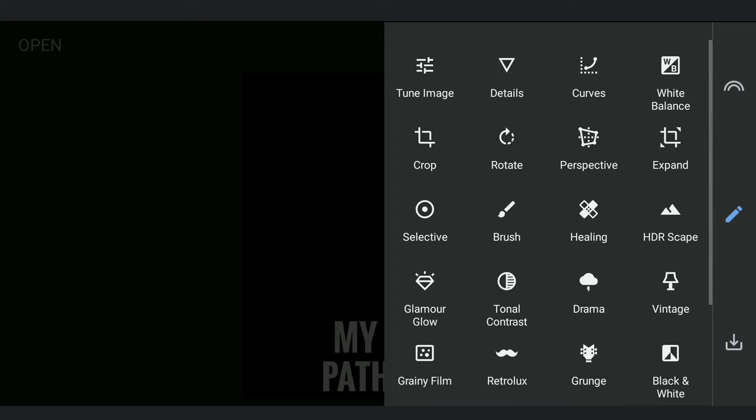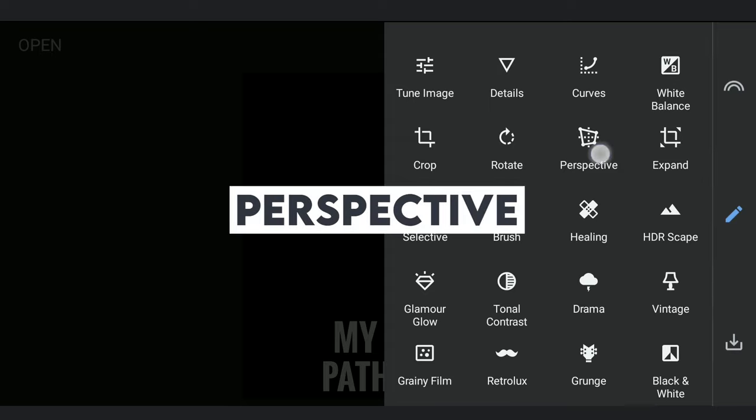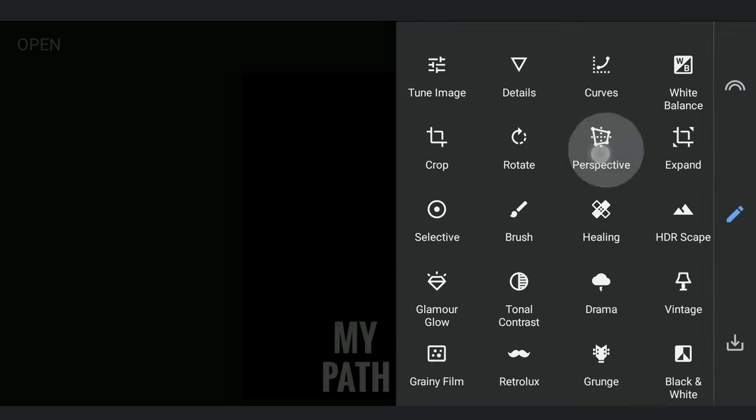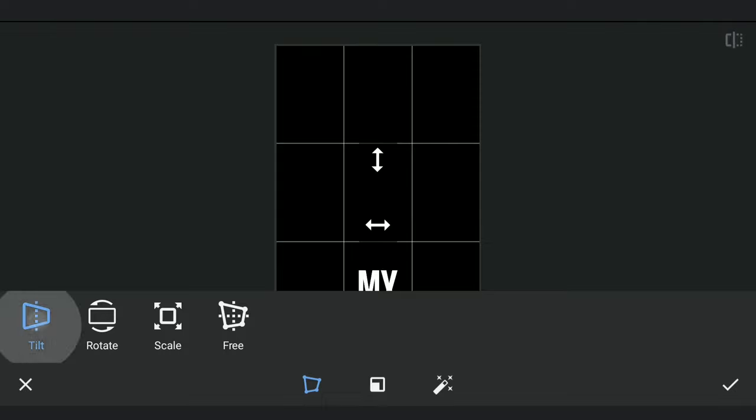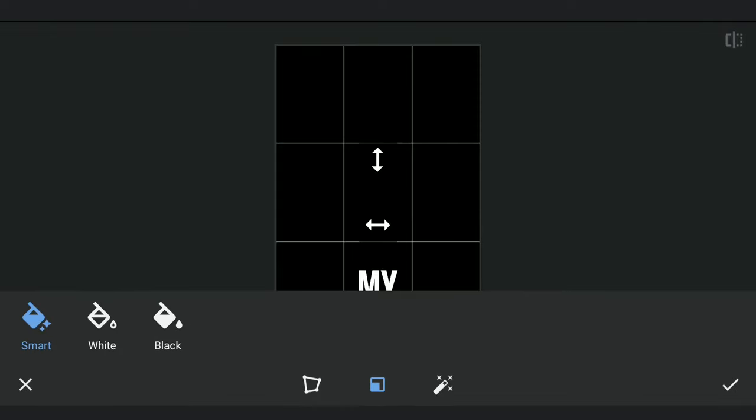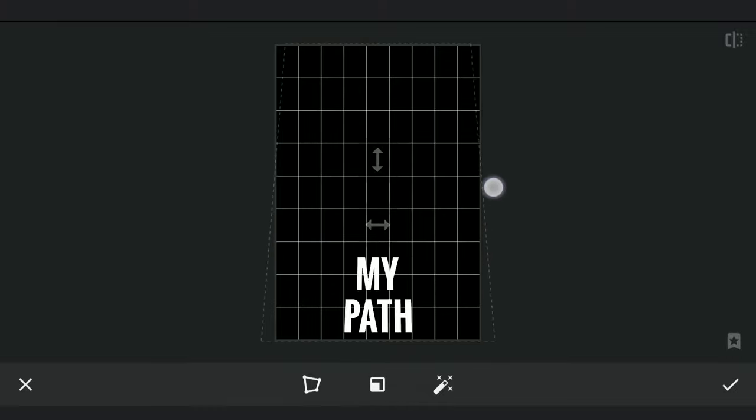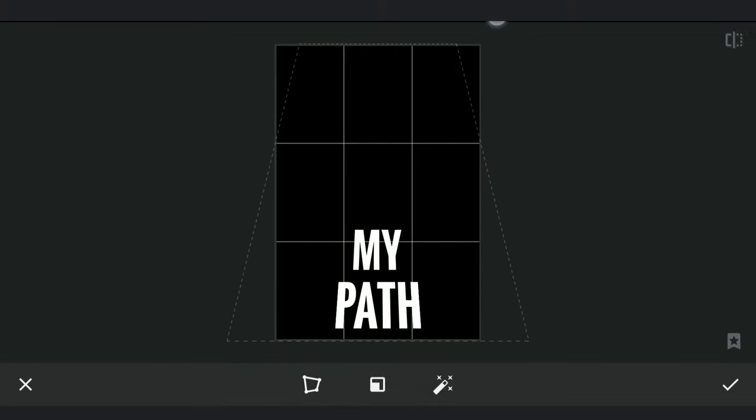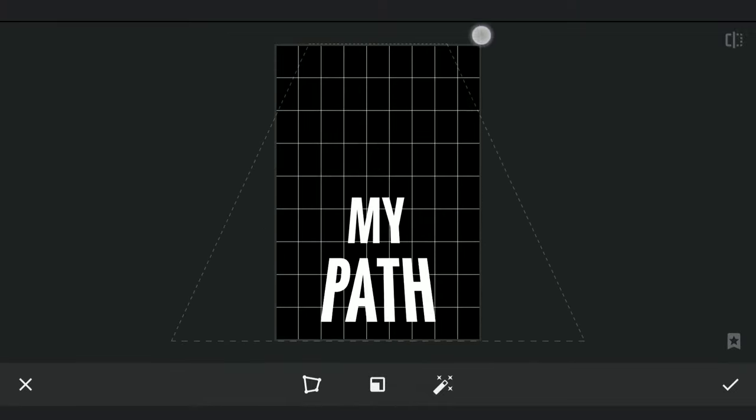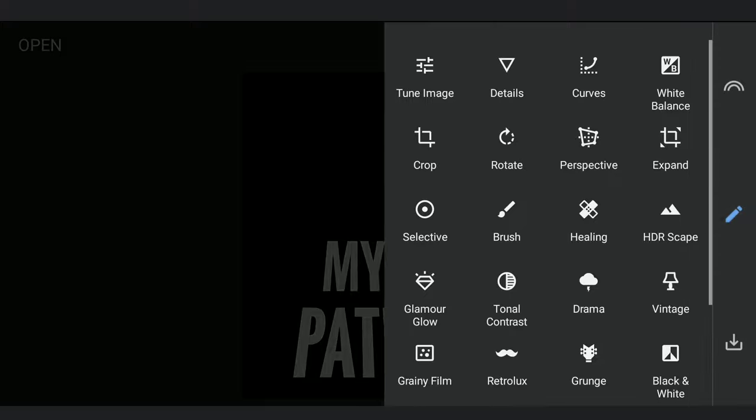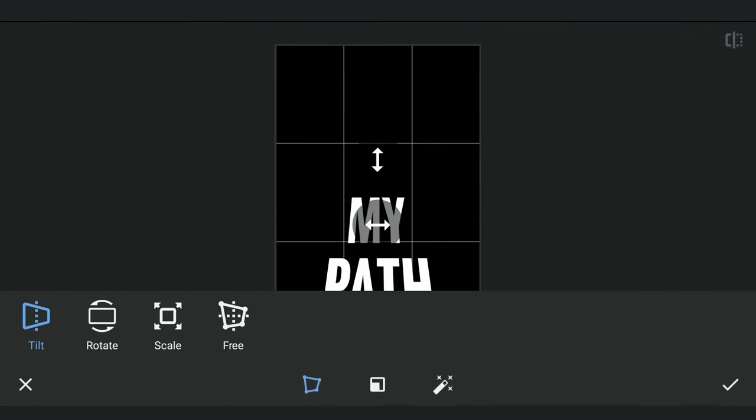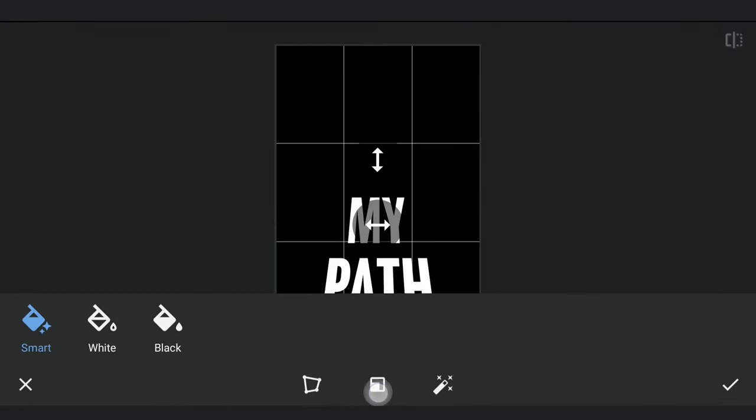Now going to the Perspective tool and choosing the Tilt option and selecting black in the Fill option. Now dragging it up. Repeating it again.